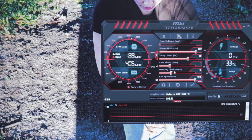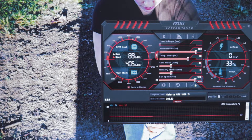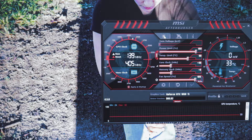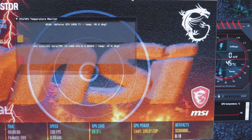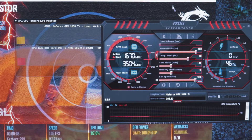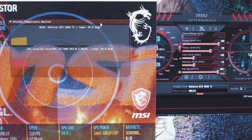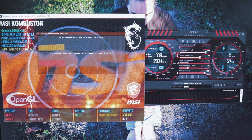With the core clock, each time you're going to add 40, then enter, and then apply. Then we're going to hit this K button right here, which is going to open up Combustor. This is going to run a stress test and see how stable your graphics card is. My core clock is at plus 40 right now, and everything with the GPU seems to be fine — no lagging, no flickering or glitching or anything like that.